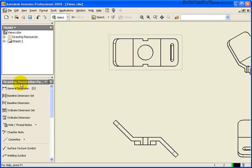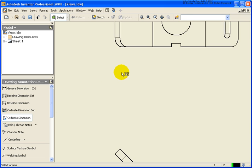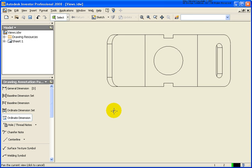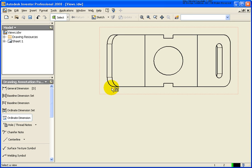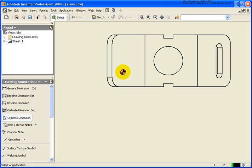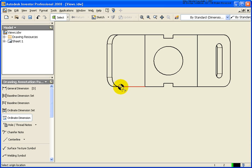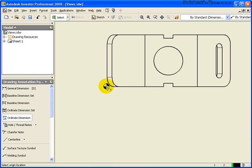So again, from the annotation panel, I'm going to start off with the second one, the ordinate dimension. I'm going to zoom up close so we can get a better look at it here. And I'm going to select a point in the view. It's looking for the origin point. What I'm going to do is use the inferred point method, so I'm just going to find that zero point of the theoretical intersection.